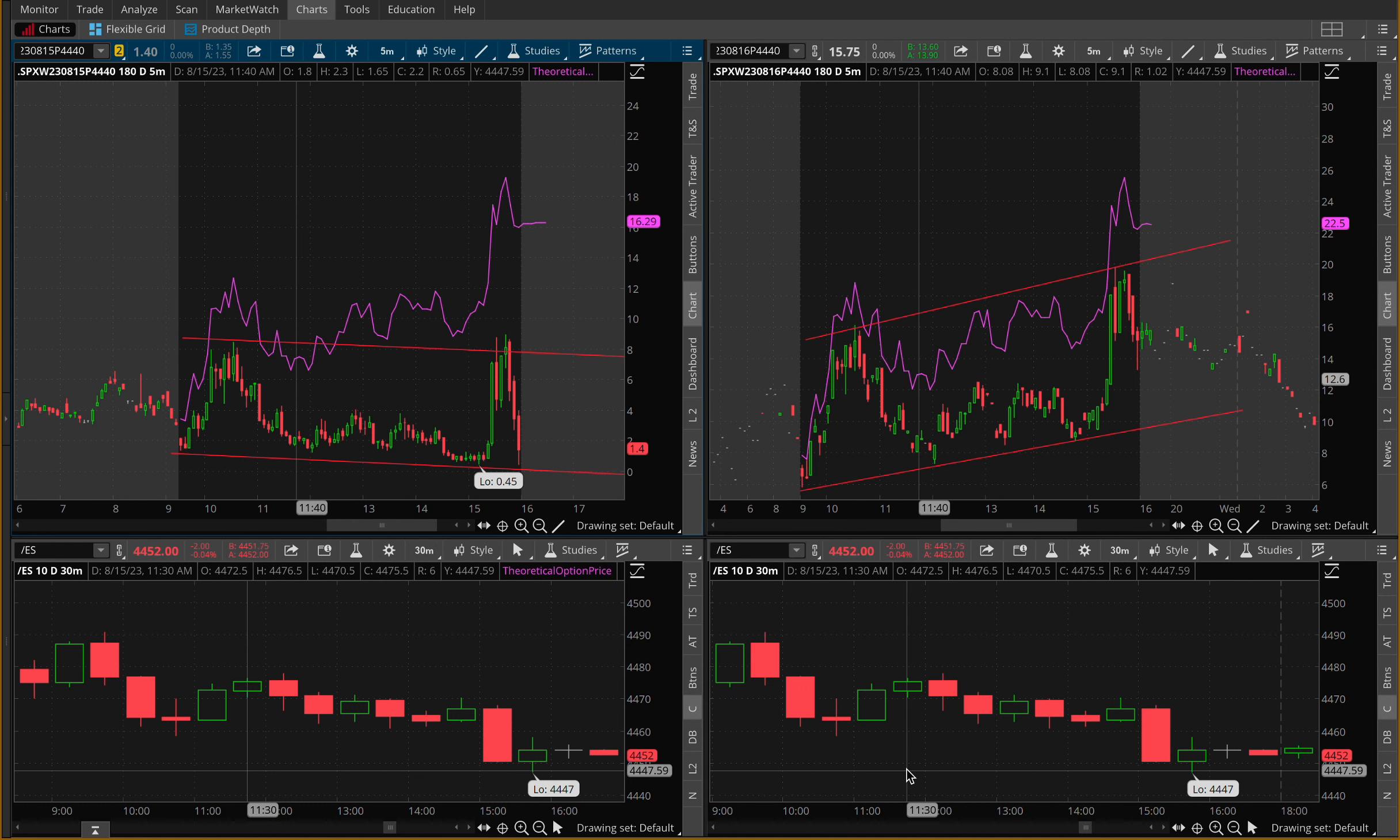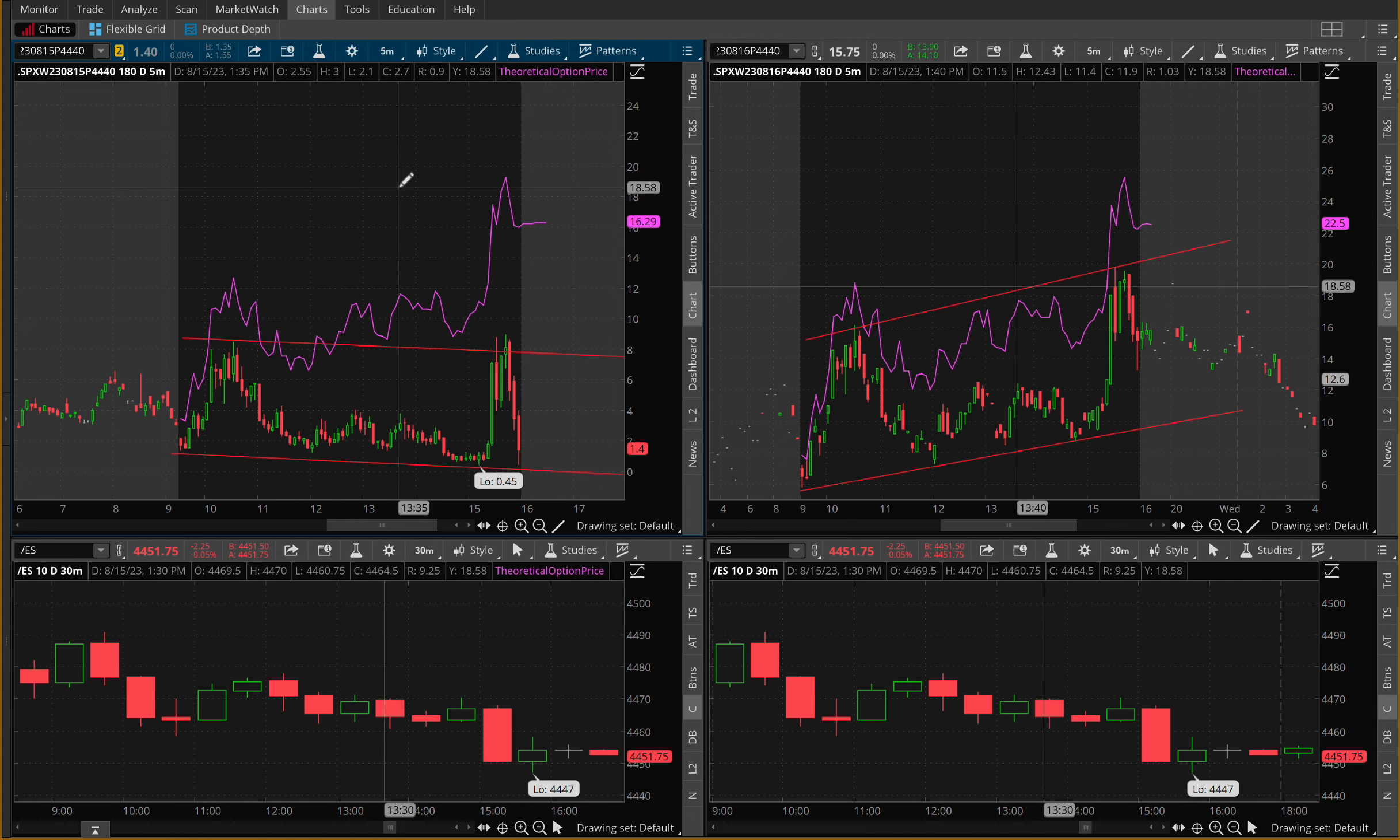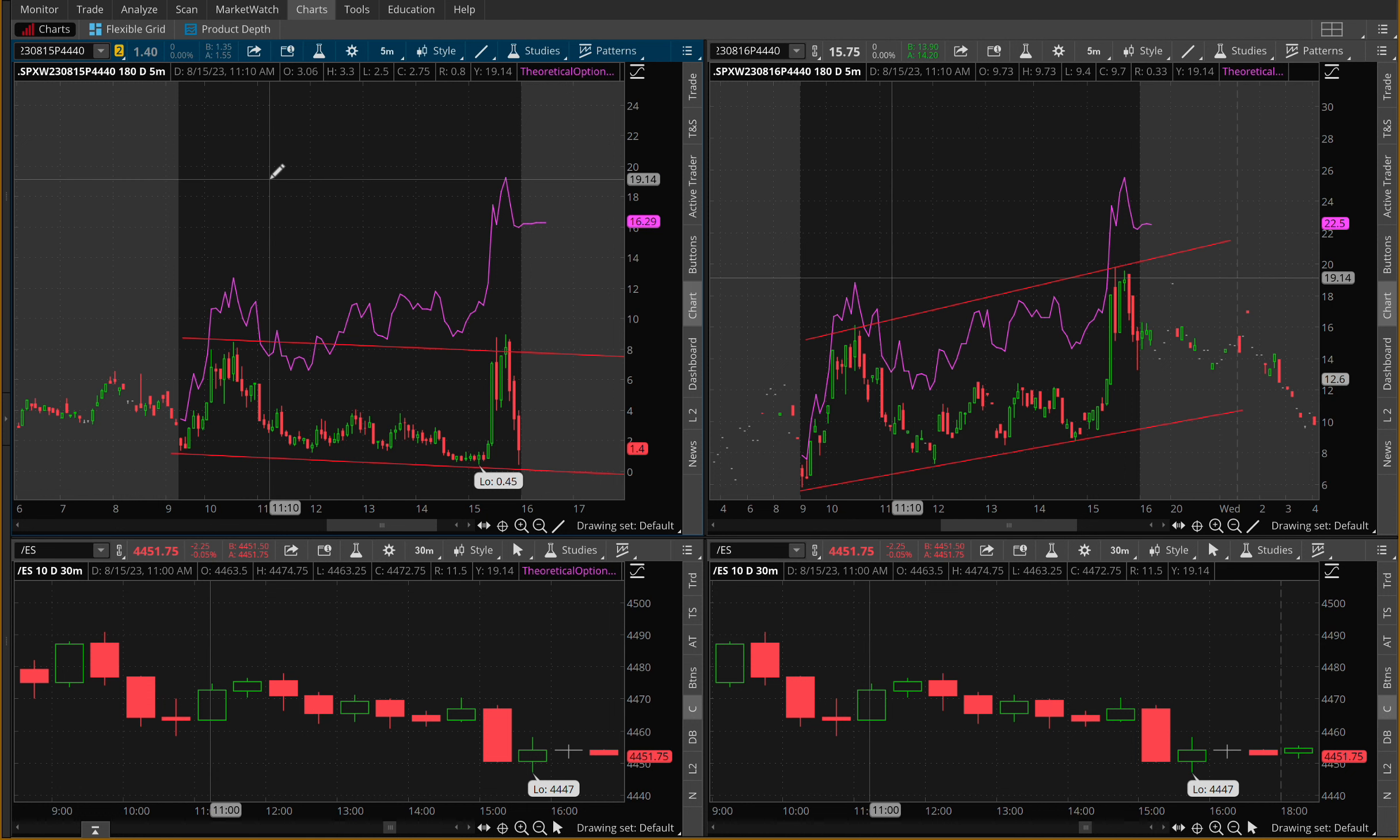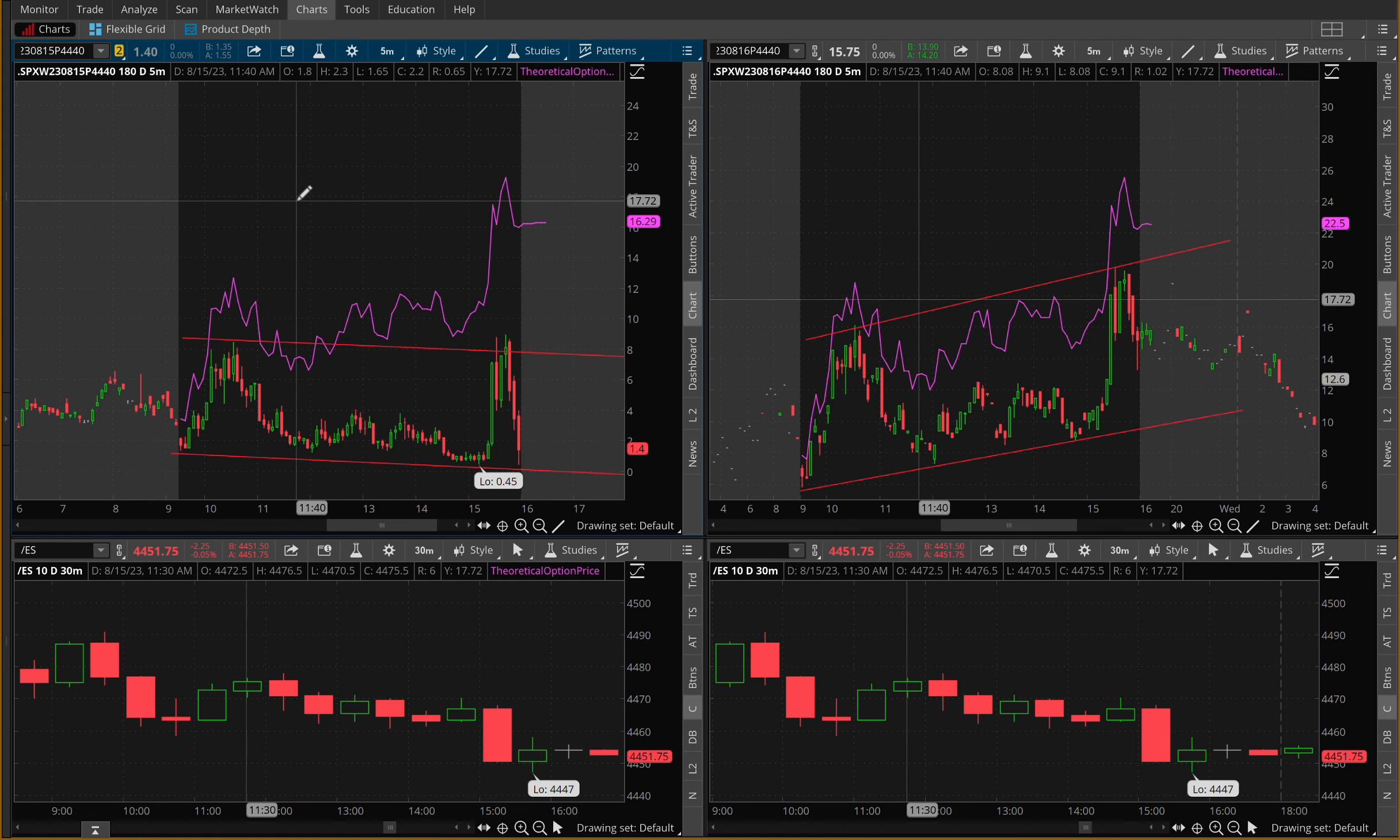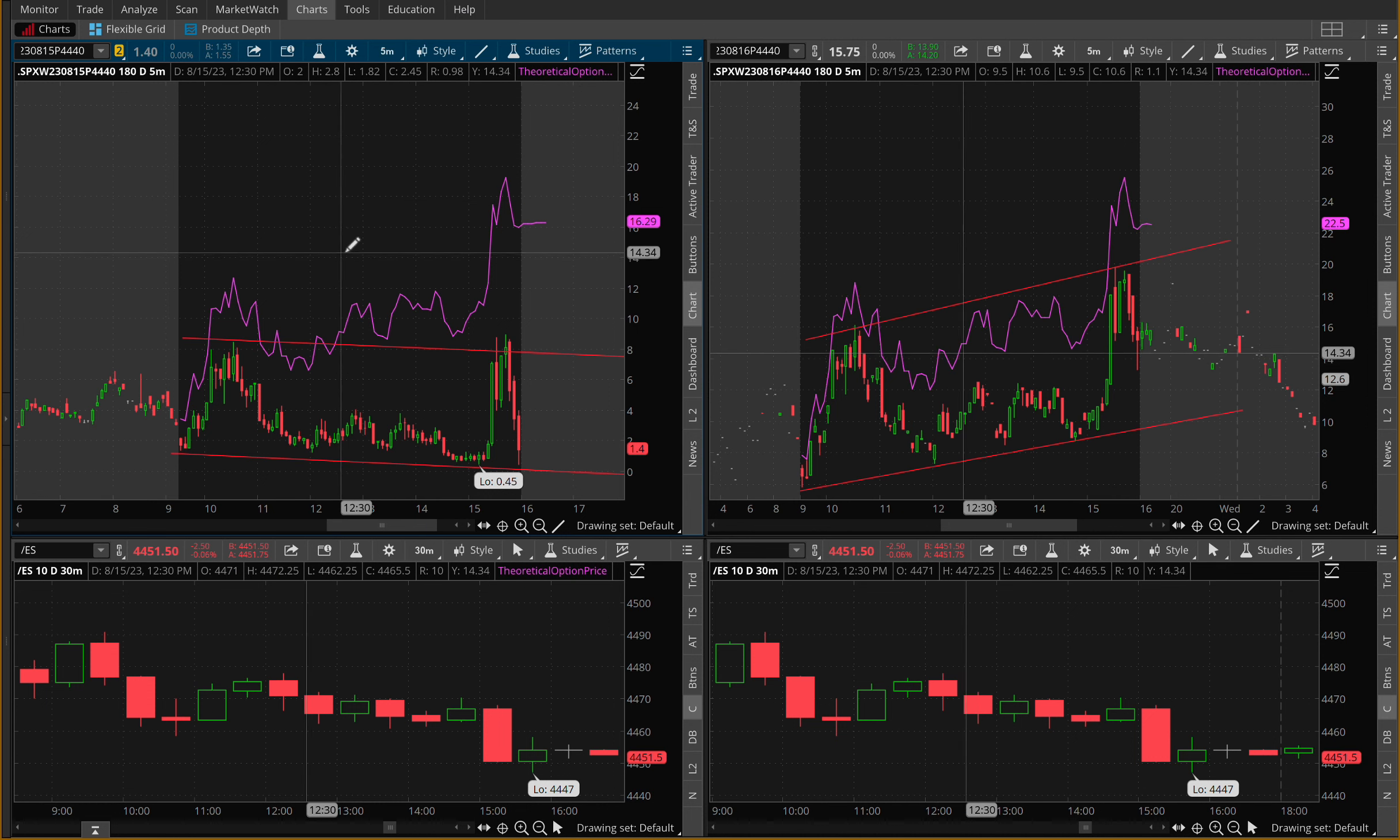So without further ado, let's go ahead and get right into it. Here's what I've been learning very recently. One of the first things I want to do with this video is show you guys my chart. You guys see that I have four different charts here.